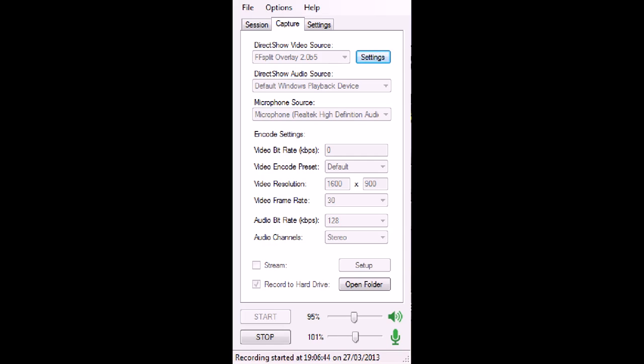Direct Show Audio Source—I haven't messed with it. It's set for Windows, so any Windows device will work fine. And then the microphone, I have a microphone selected so I can talk to you. Make sure your microphone is plugged in.